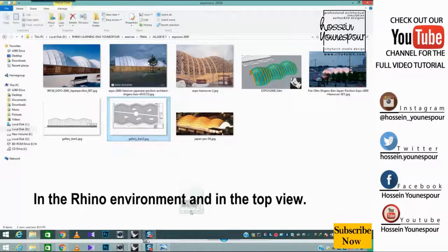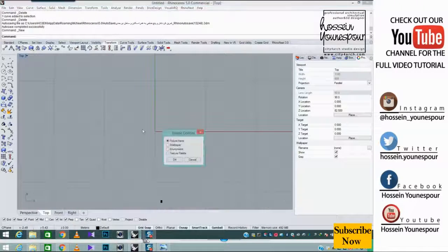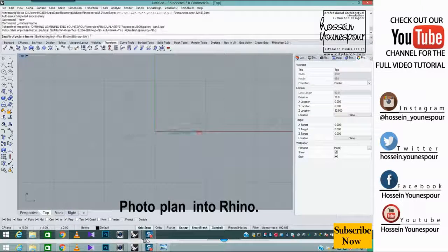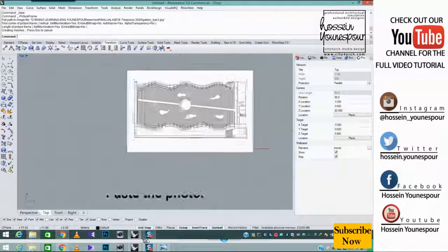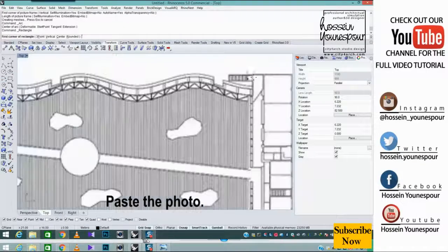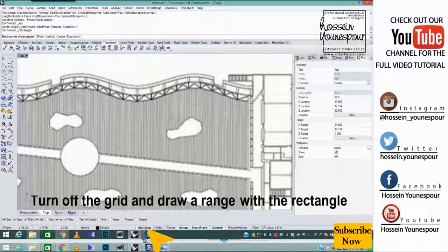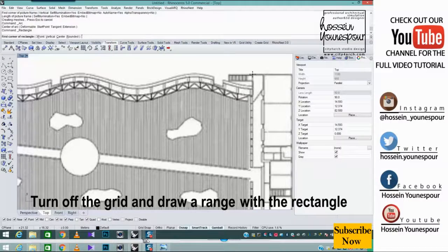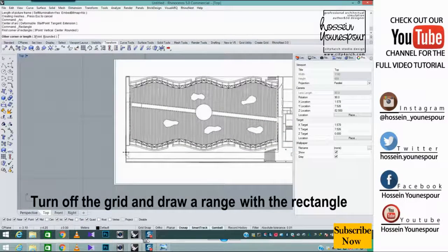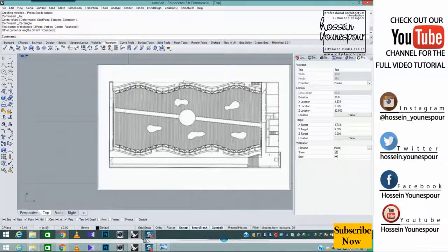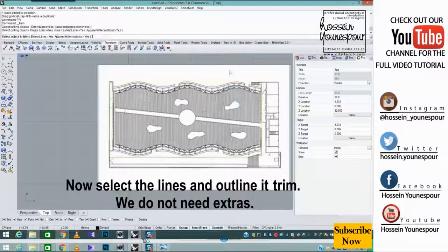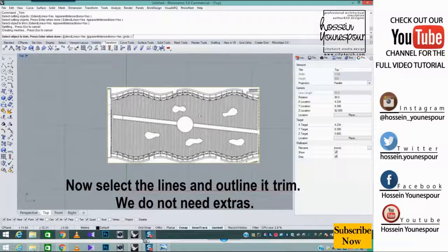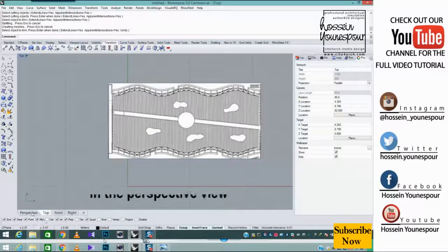In the Rhino environment and in the top view, paste the photo plan into Rhino. Turn off the grid and draw a range with the rectangle. Now select the lines and outline it trim. We do not need extras.